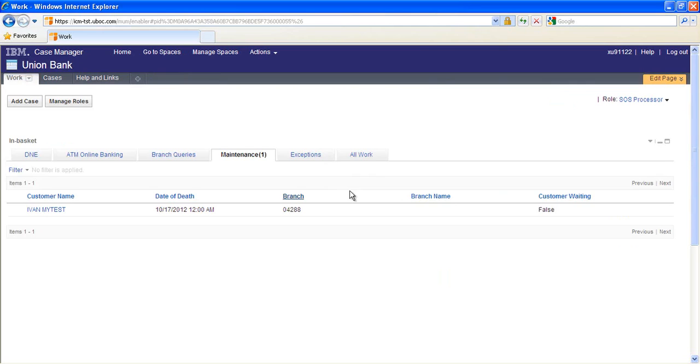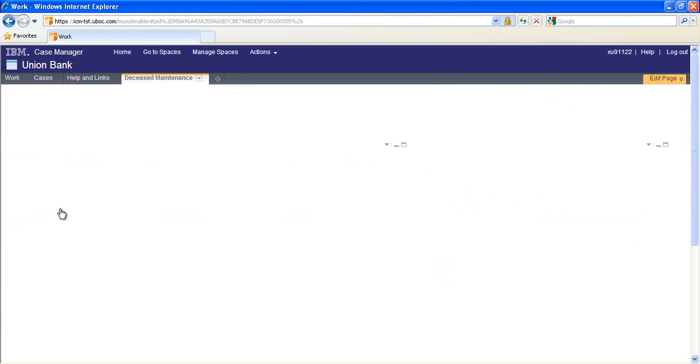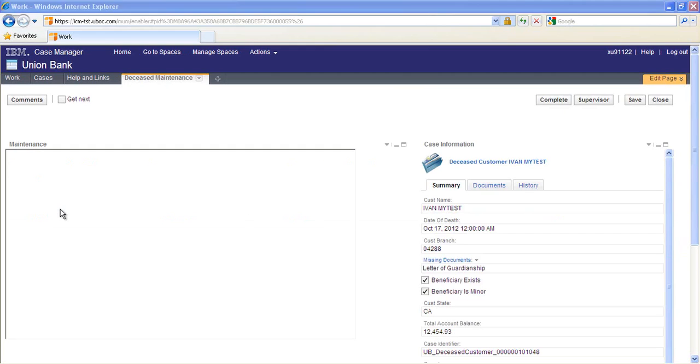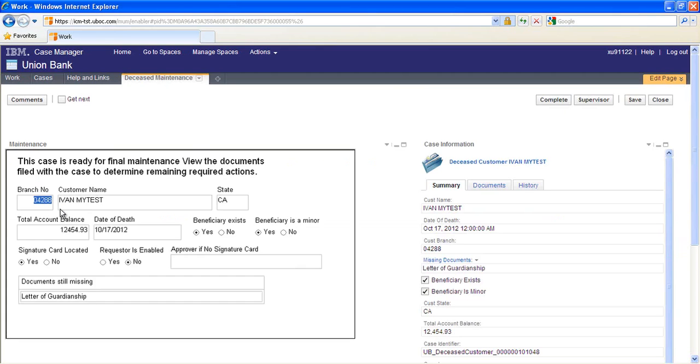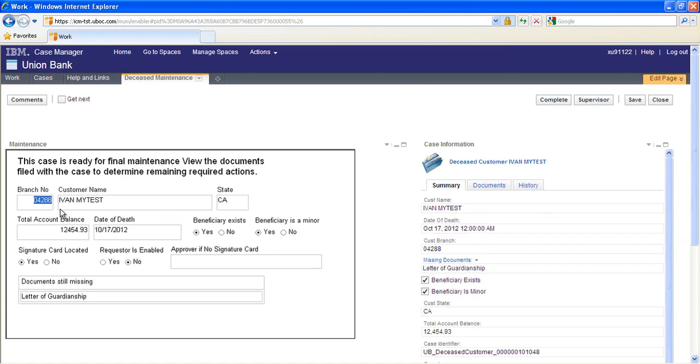When all documents required for a case are present or overridden, the maintenance task is allowed to begin. The IBM form that is presented shows a summary of information gathered from the mainframe and from the initiating form. If a signature card was not found, then the name of the branch supervisor who approved the signature card override is present. At the bottom, a list of required documents for which the requirement was overridden is shown.